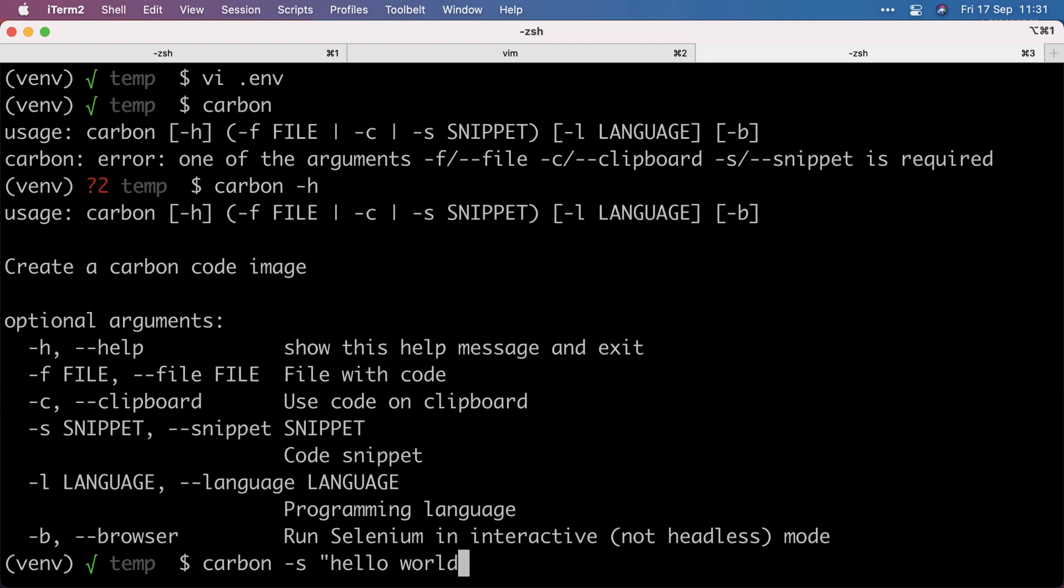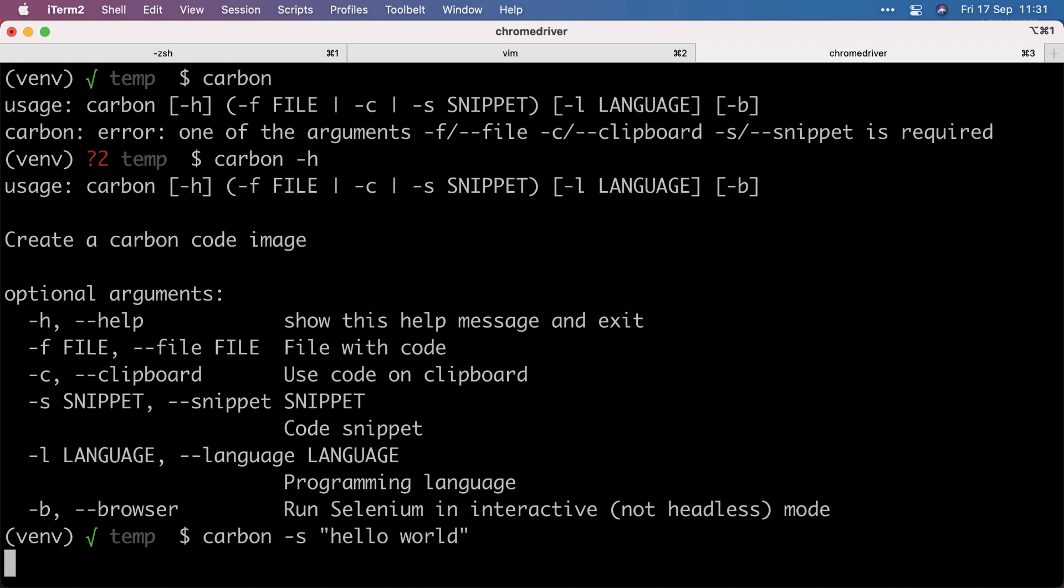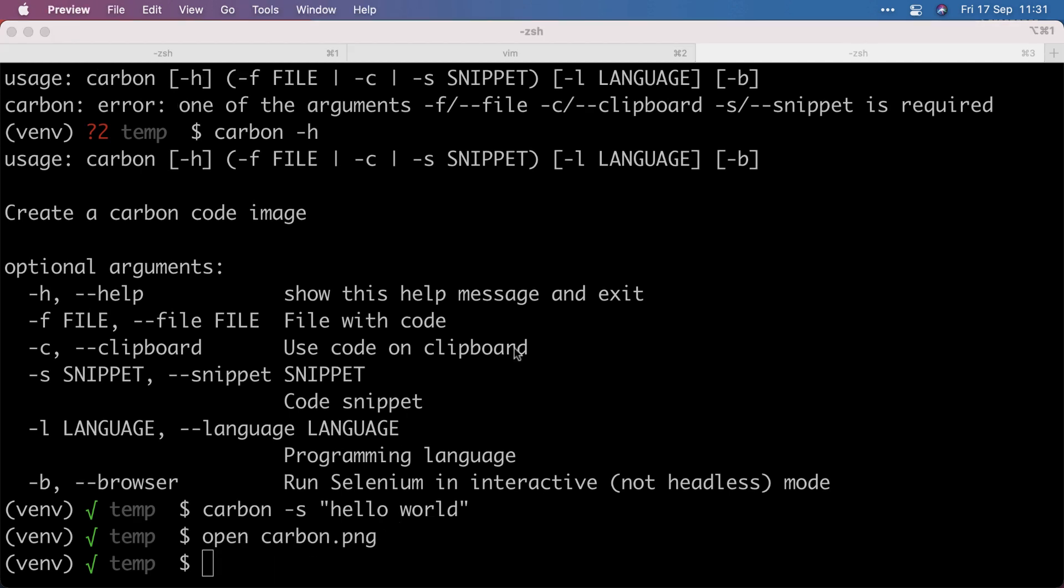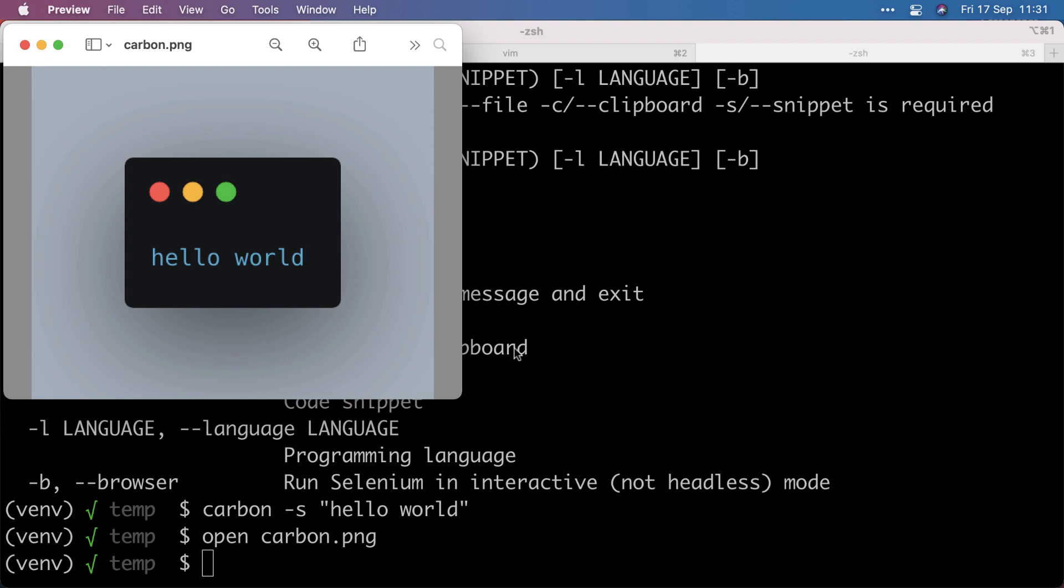And I can give it a snippet. Hello world. That's not valid syntax, but just to get the idea. And that should have created the hello world image. Another example.